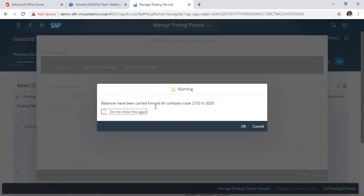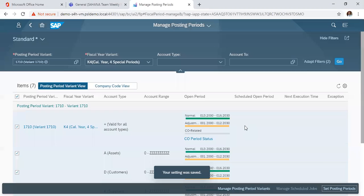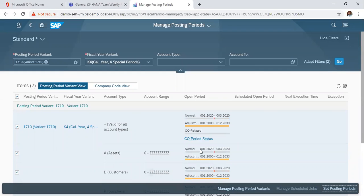This balance has been carried forward to company code 1710. So here we can just ignore it. Your setting has been saved.